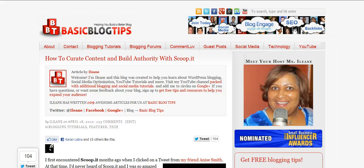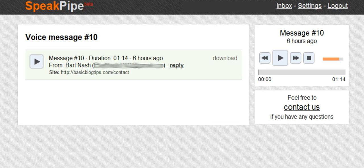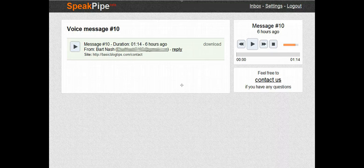Hi, this is Eileen from basicblogtips.com and this is a response to a question that came in from Bart Nash. Bart used my SpeakPipe widget — I see he's installed it on his blog very quickly — and he left me a lovely message. Now just listen to this message from our friend Bart Nash.